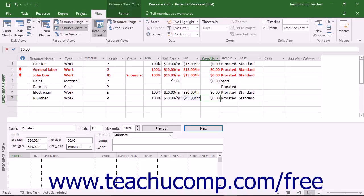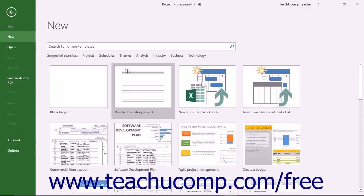After saving these changes, the users of the linked sharer projects will have the changes to the resources available to their project files after you close the shared resource file.